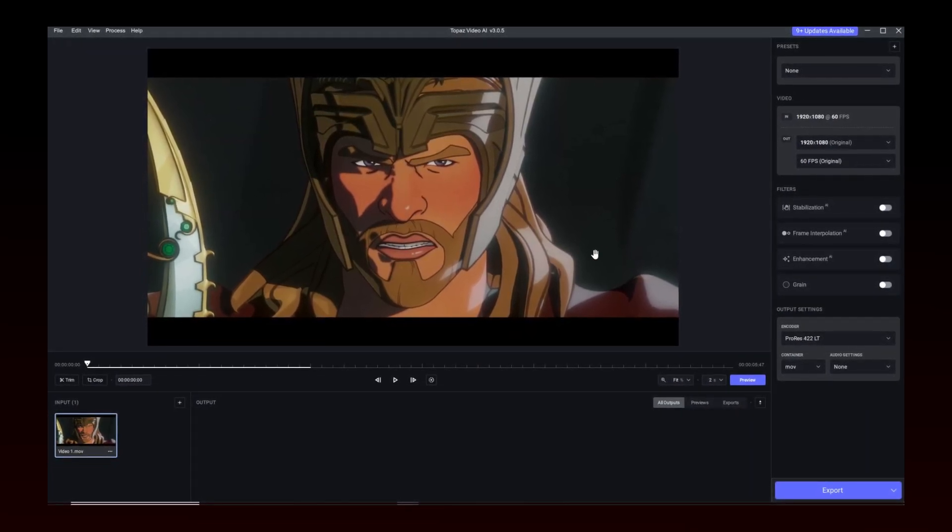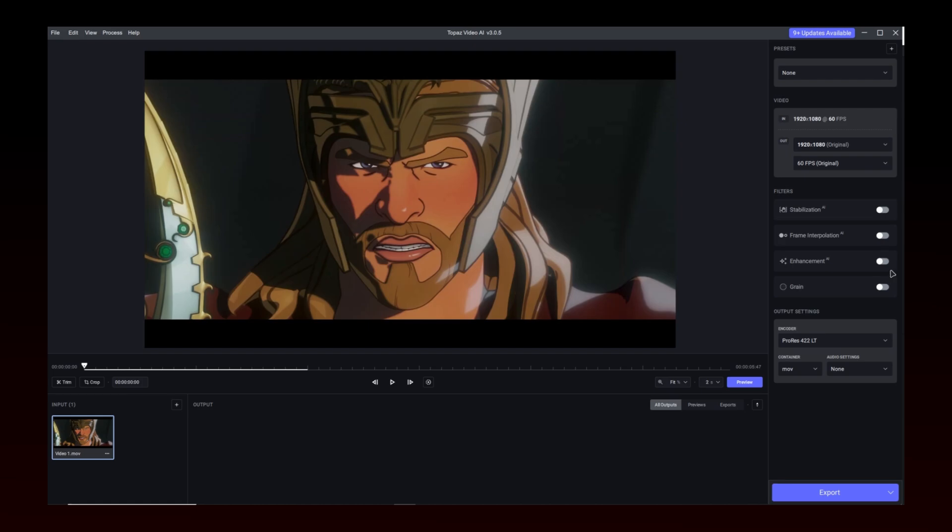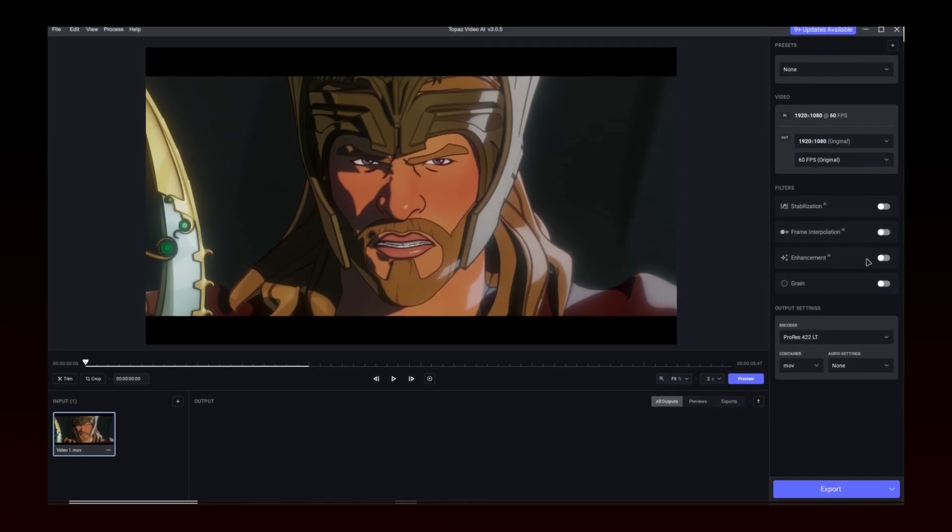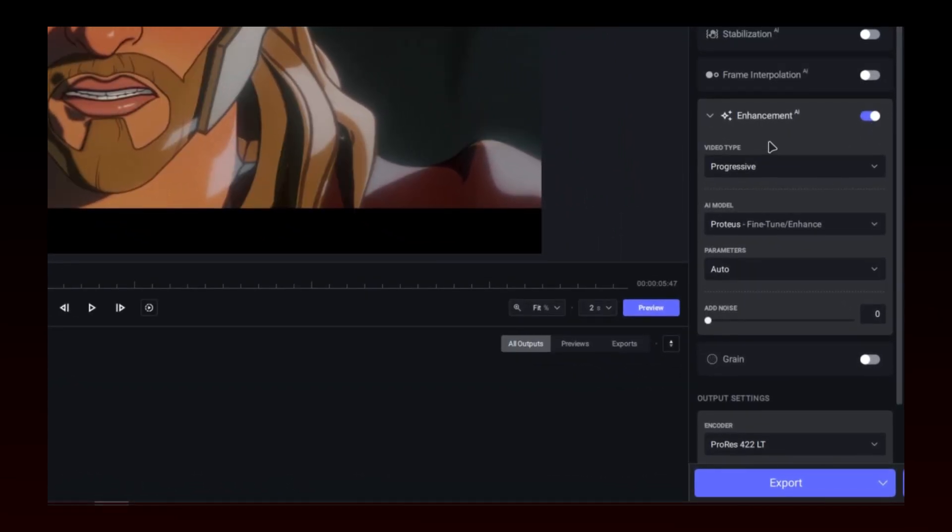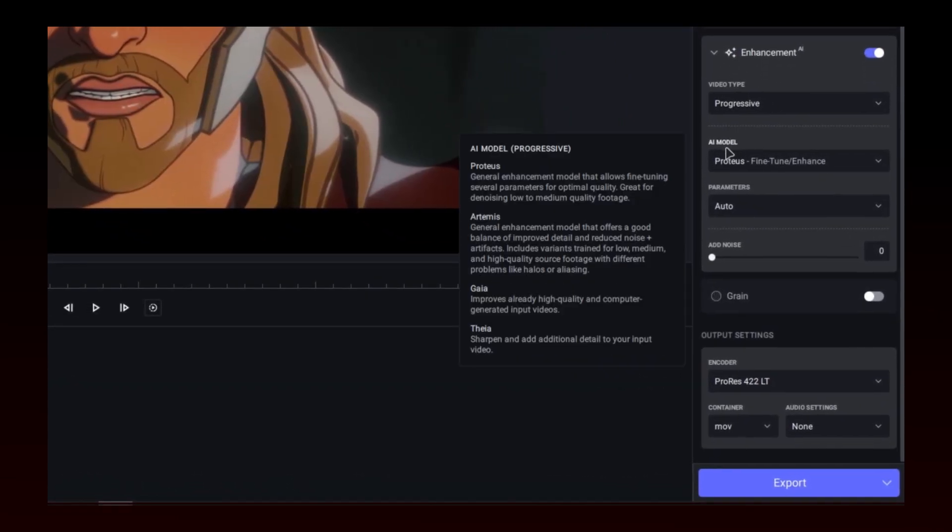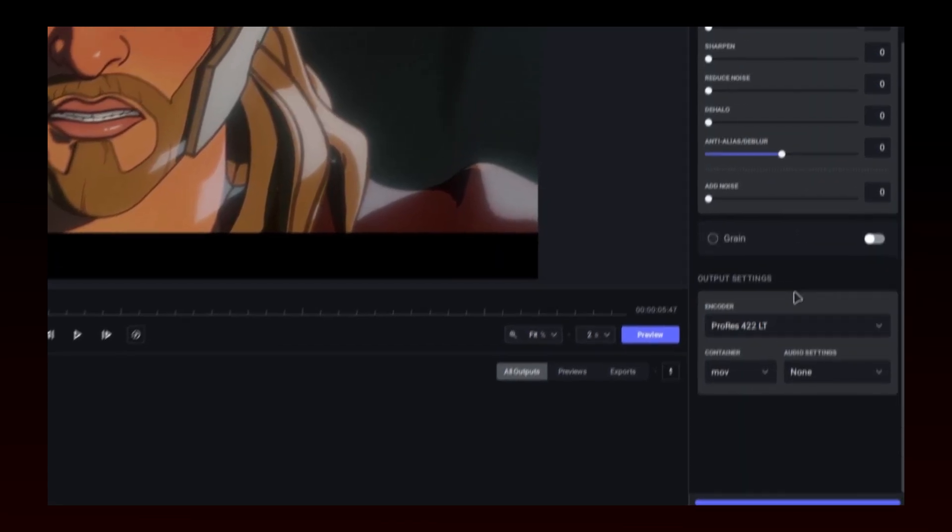In here, make sure you have the settings, then enable Enhancement and change Auto to Manual. Now, follow these values.